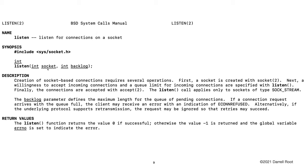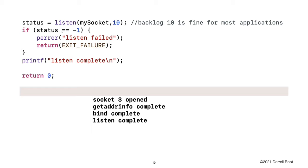So we use the listen system call to listen for inbound connections. We specify our socket and then we specify a backlog, which is how many outstanding connections the kernel can be waiting to pass off to our application if it is slow to deal with inbound connections — usually a small integer like 10 is plenty. We execute listen, pass it our socket and a backlog of 10, and then make sure that our listen didn't fail. So now we've created our socket, done our getaddrinfo, bound our socket to a particular port, and now we're listening.